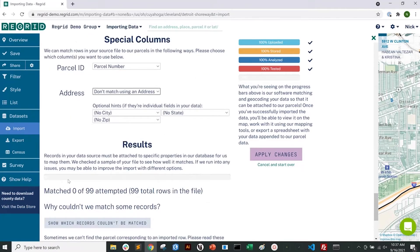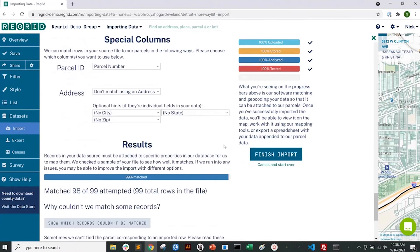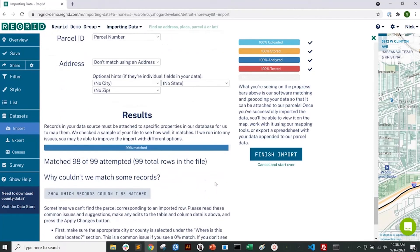You can see the match rate bar here, giving you a percentage out of 100. We got zero this time, and we have a good idea of why — it was trying to match in Louisiana. Now we've changed it to Cuyahoga County, so I'll click 'Apply Changes' and that process bar will re-test. Now we can see that we've got 99% matched, which is much better.